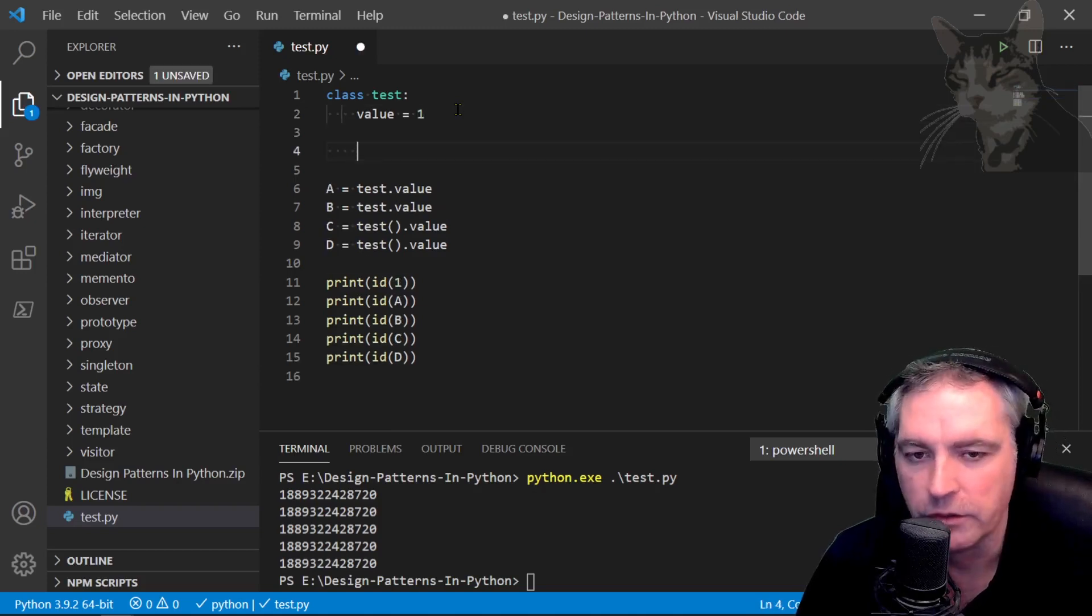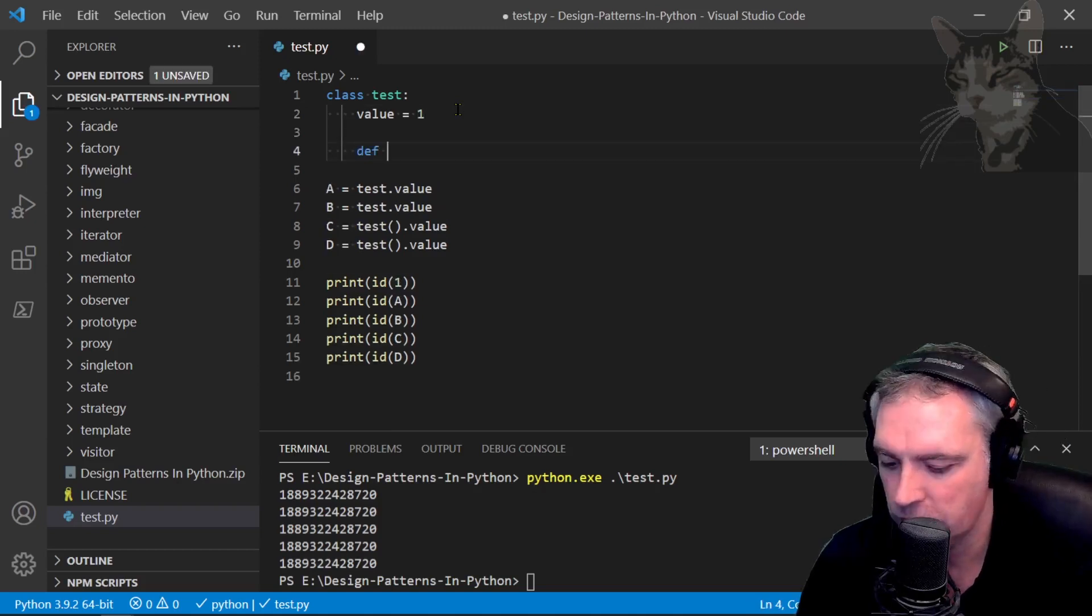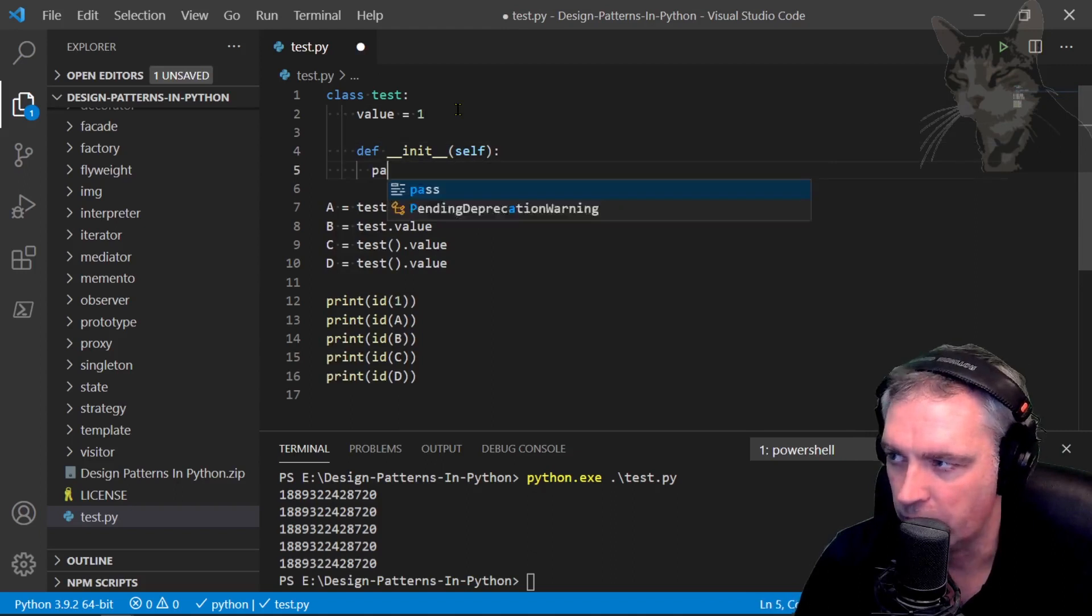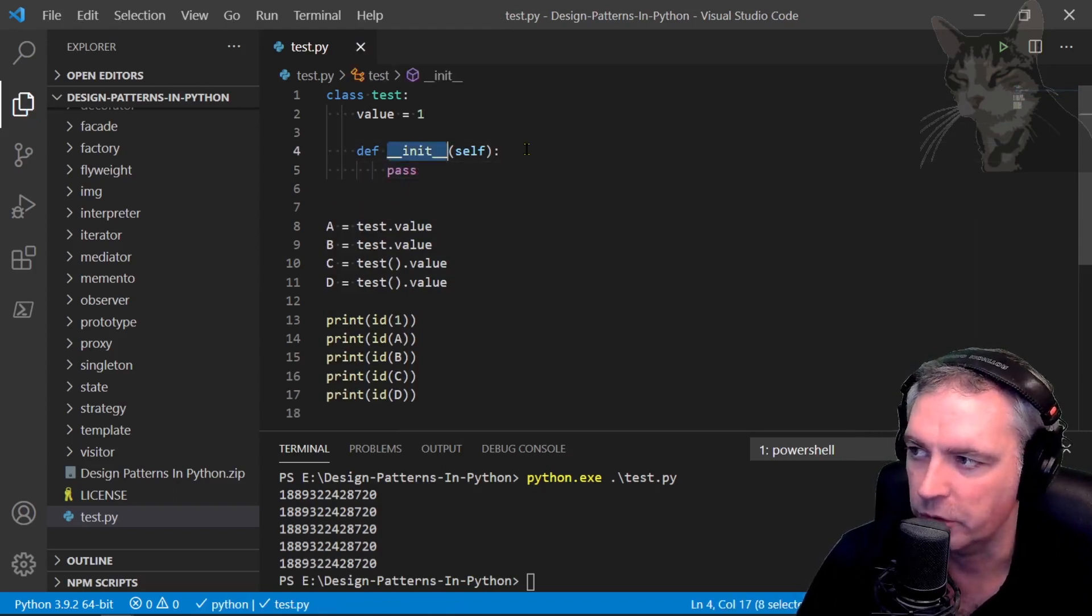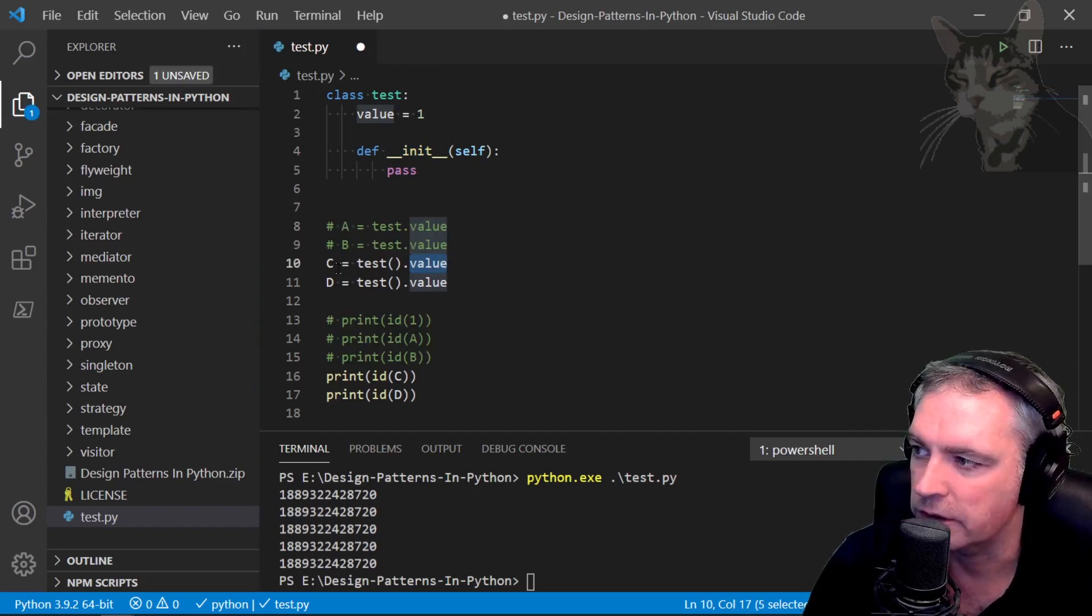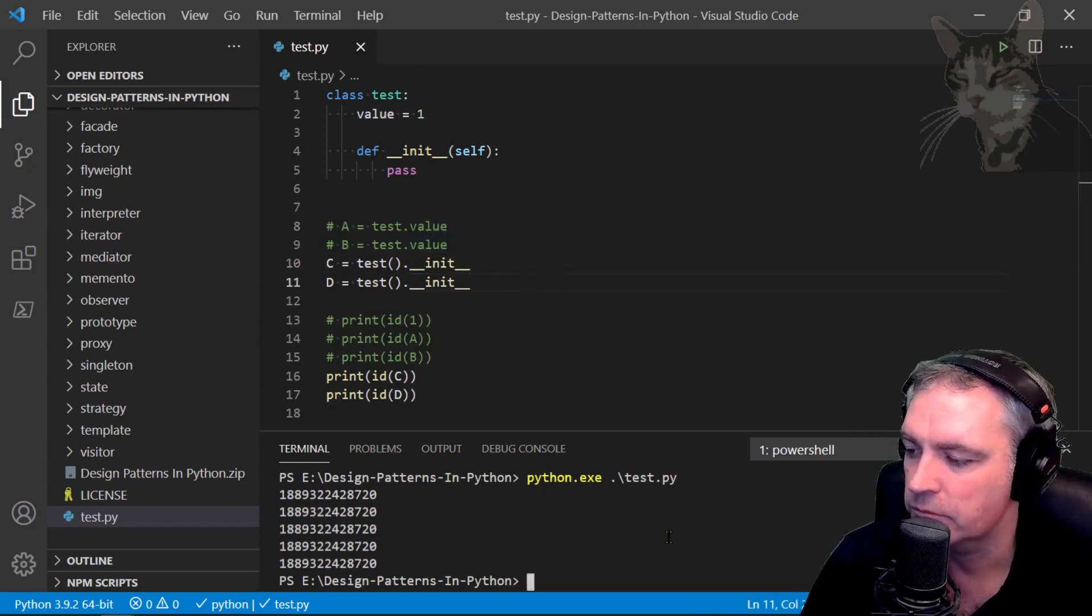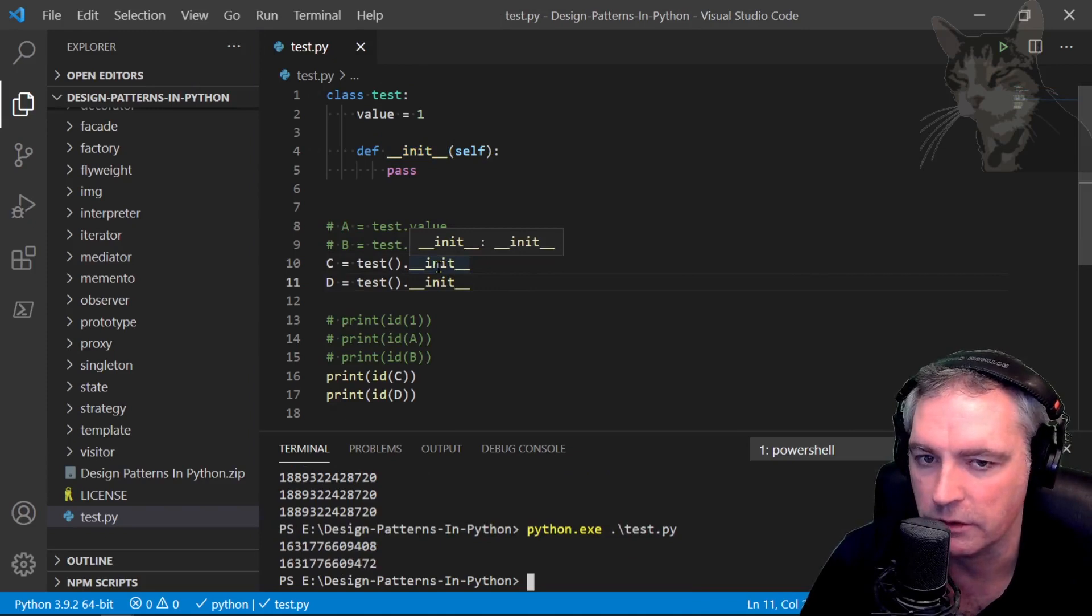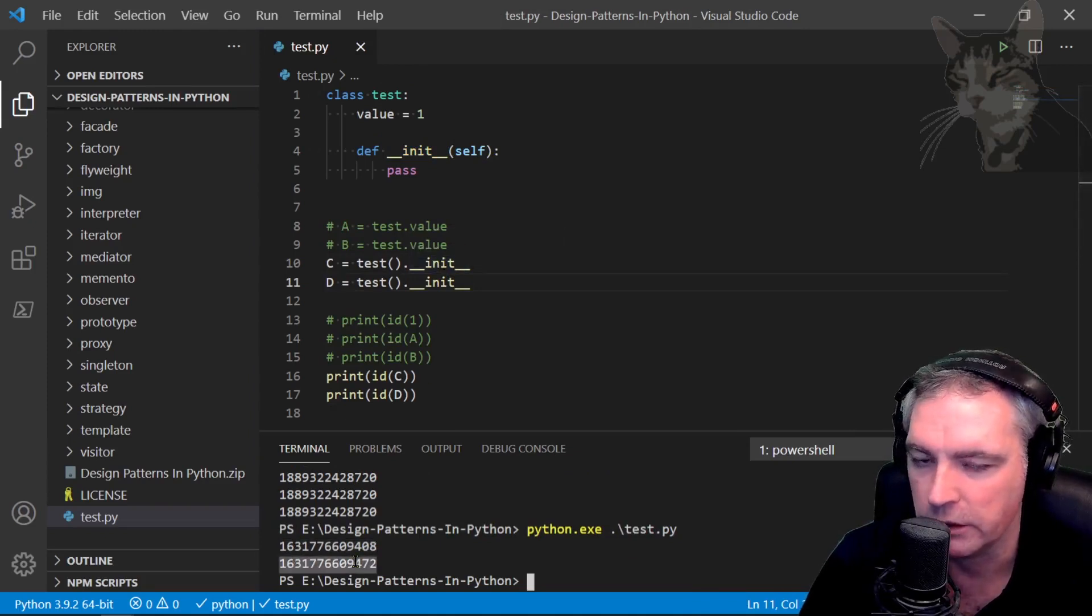If I was to create an __init__ method inside this class, define __init__ self and just pass. I can also print out the id of the __init__ method there. I'm going to say C equals a reference to __init__ and both instances' __init__ methods point to different memory locations.